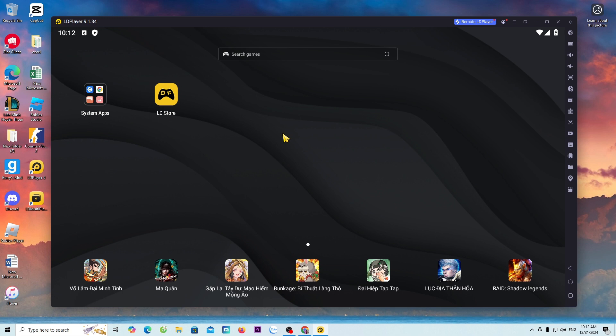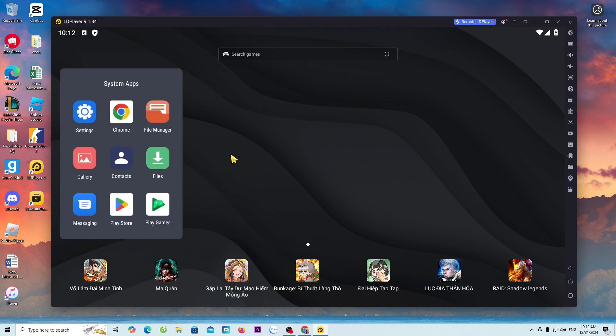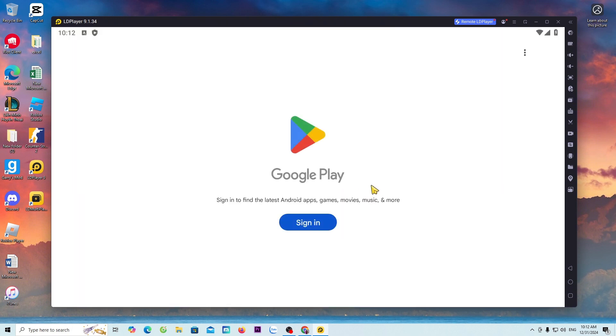Go to the System app, select Play Store. We will log in with a Google or Gmail account.